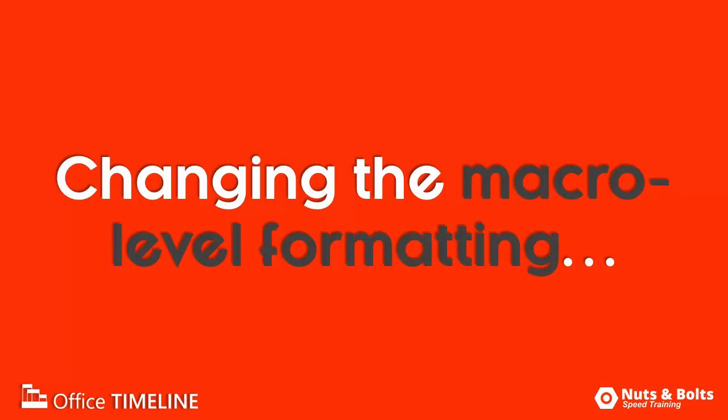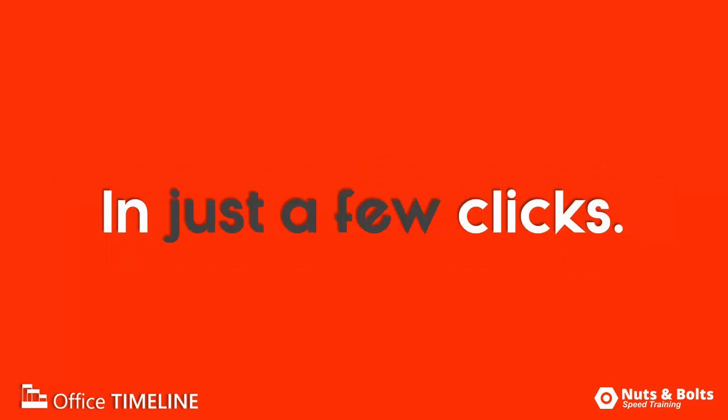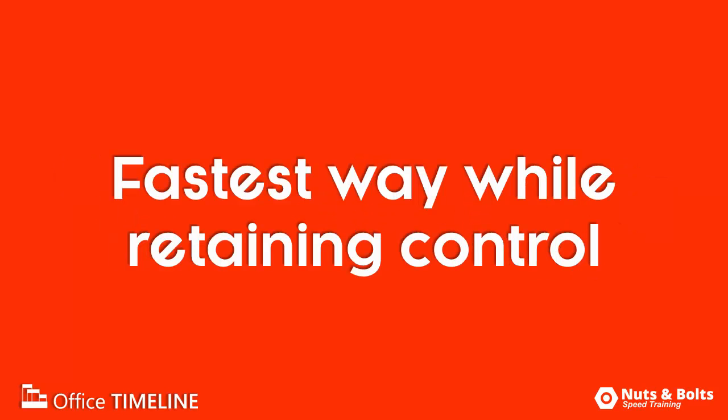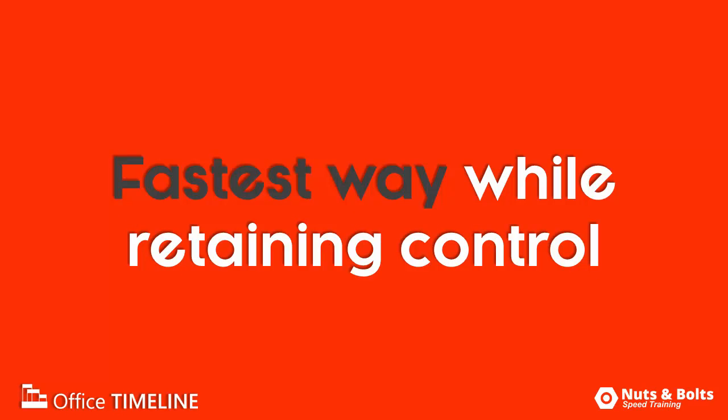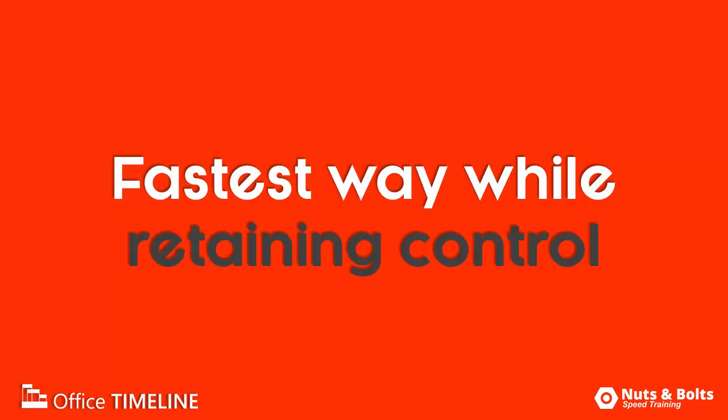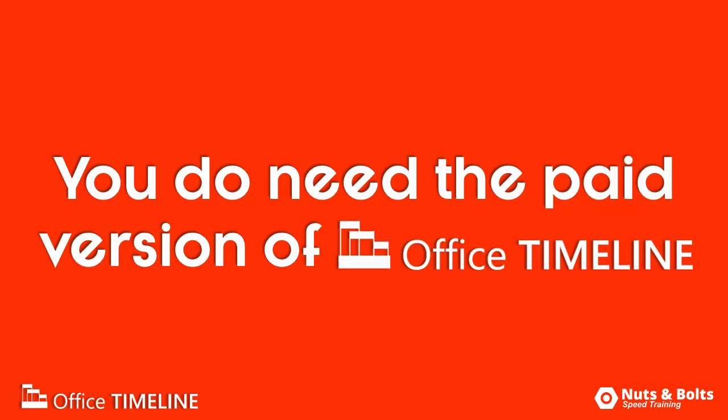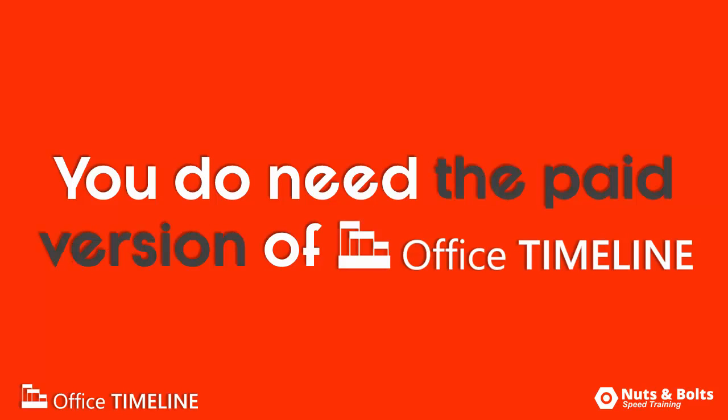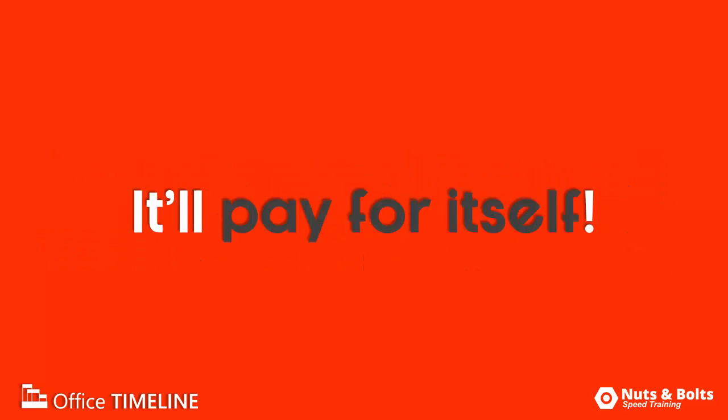So that's how to change the macro level formatting styles of your graphic with just a few clicks of your mouse. This again is hands down the fastest way that I know of to build a Timeline or Gantt chart in PowerPoint, while still retaining full control of the graphic. To get the full functionality of the add-in, you do need to get the paid version, but it'll more than pay for itself in time savings with the very first graphic you build with it.